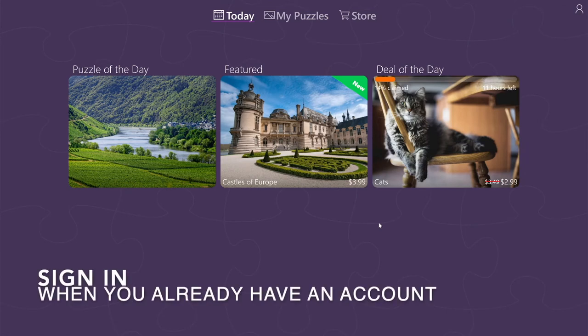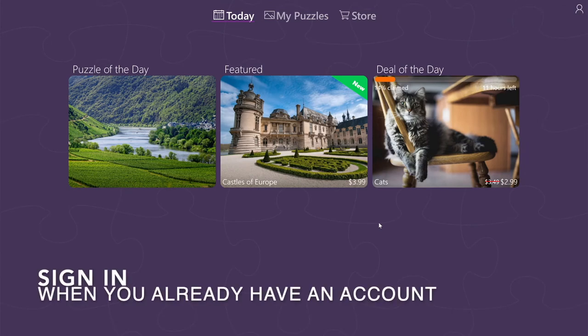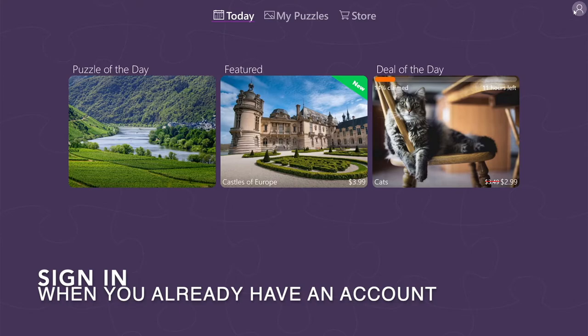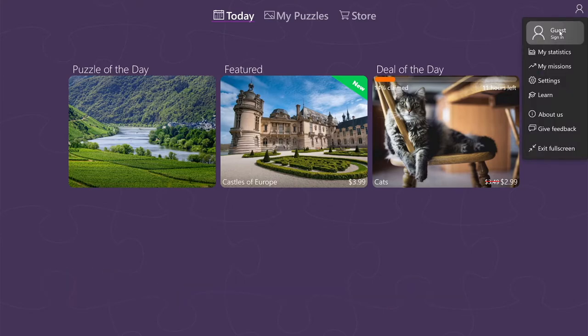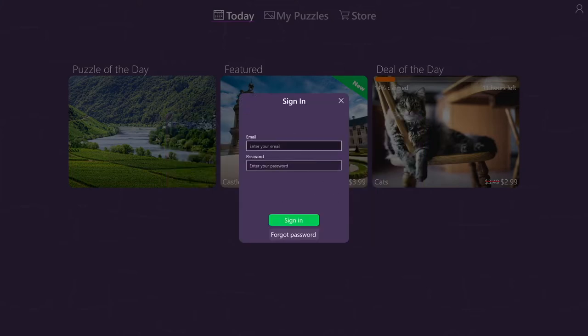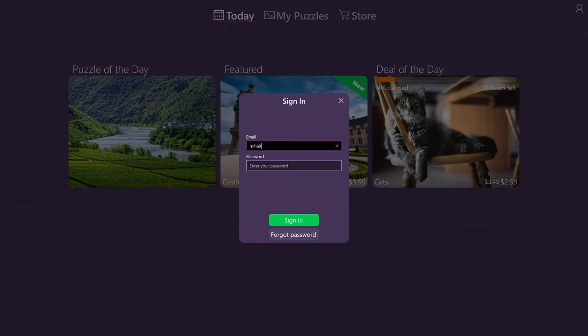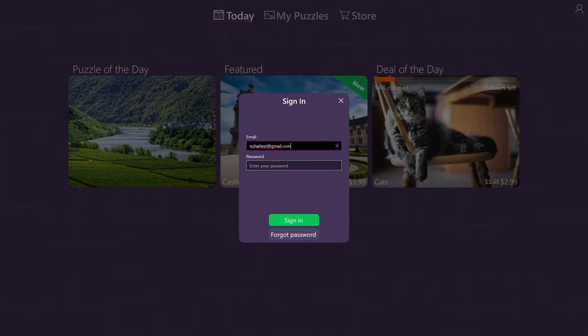The first time I installed the game, but I already have an account. In that case, I simply go to sign in. And instead of creating another account, I will use the existing account. Here you'll be prompted to enter your email and the password. Once you fill in your email and password, simply press on sign in.